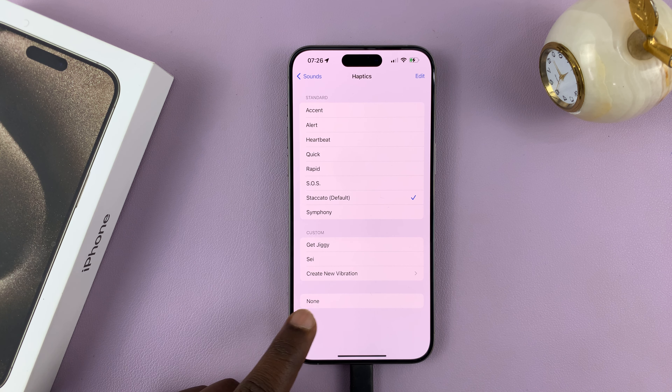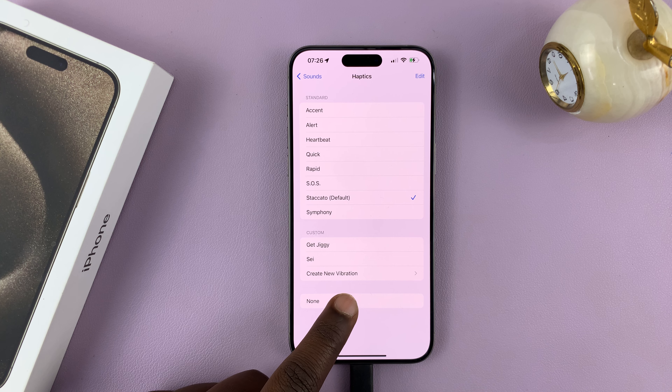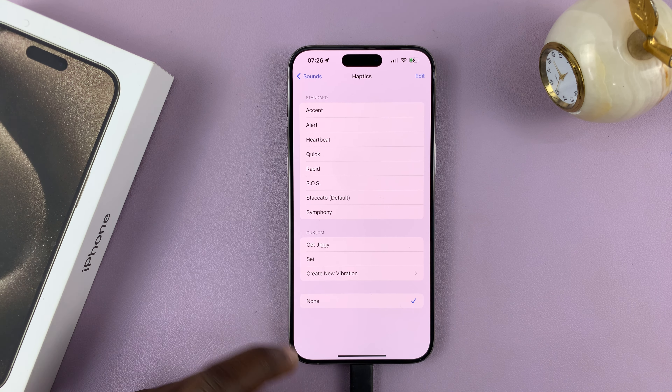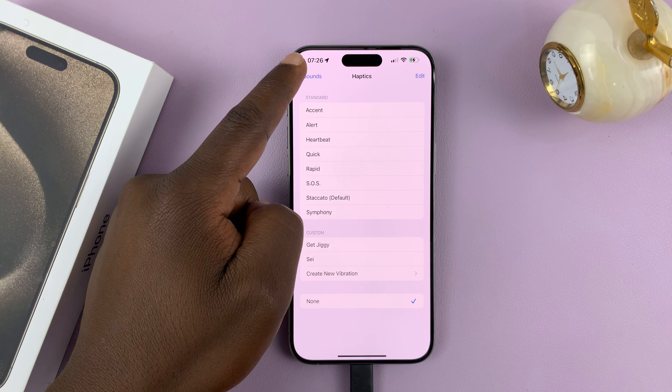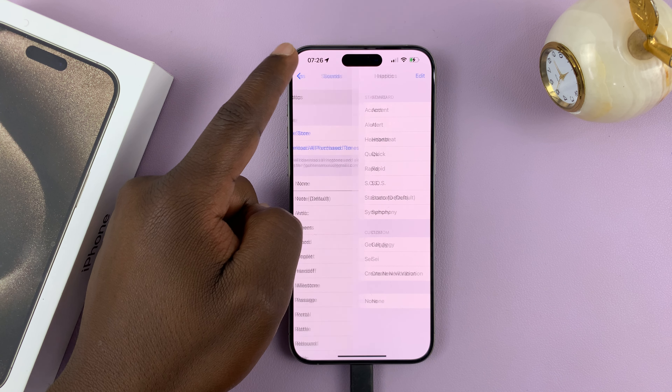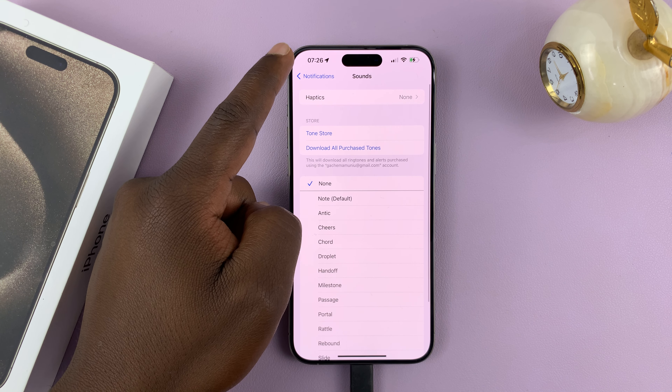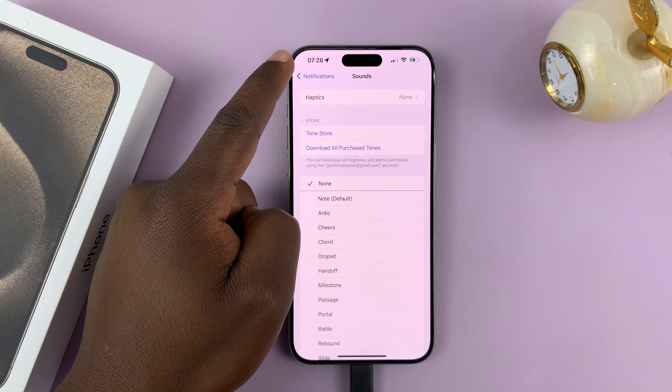So what you want to do is go into Settings. On the main settings page, scroll and tap on Messages.